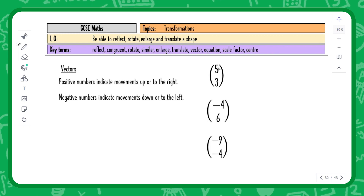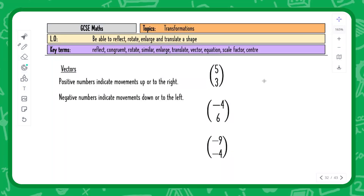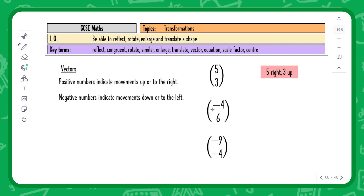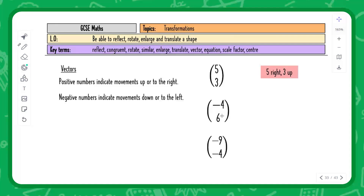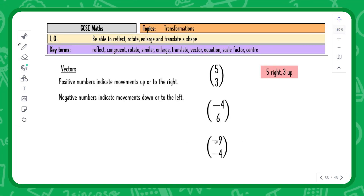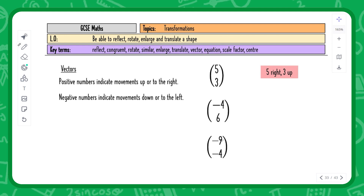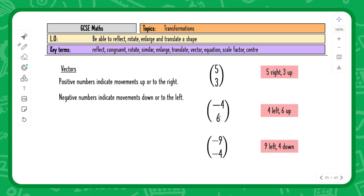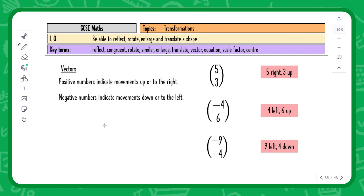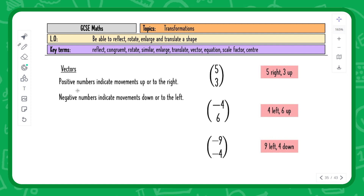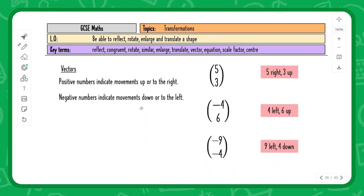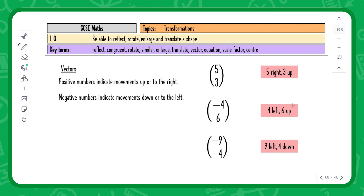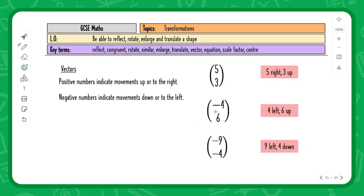Positive numbers mean movement to the right or upward; negative numbers mean downward or to the left. For example, a vector of 5 and 3 means five right and three up; negative 4 and 6 means four left and six up; negative 9 and negative 4 means nine left and four down. In the exam you'll either need to move a shape given a vector, or identify the translation and give the vector — don't write 'five right, three up'; always use vector notation.